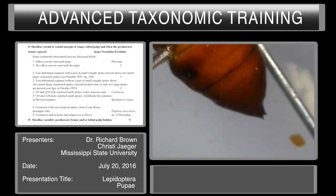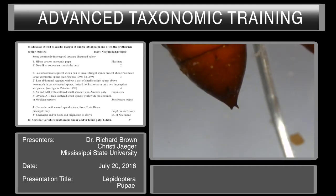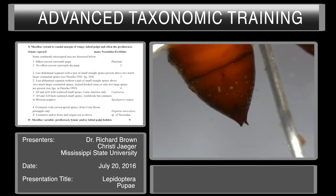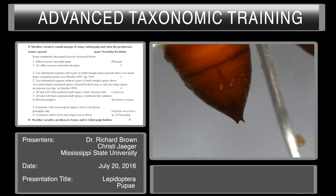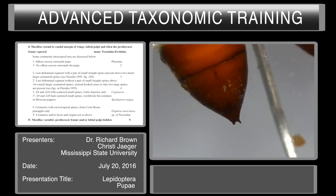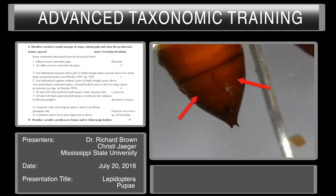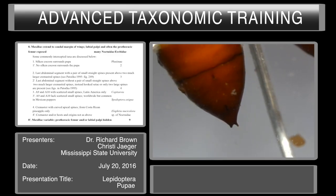If we look at this female pupae right here, we can also see an anal slit and a gonopore, and we can also see the eighth and ninth intersegmental membrane. But it is now in a V-shape and it leads up to the gonopore.